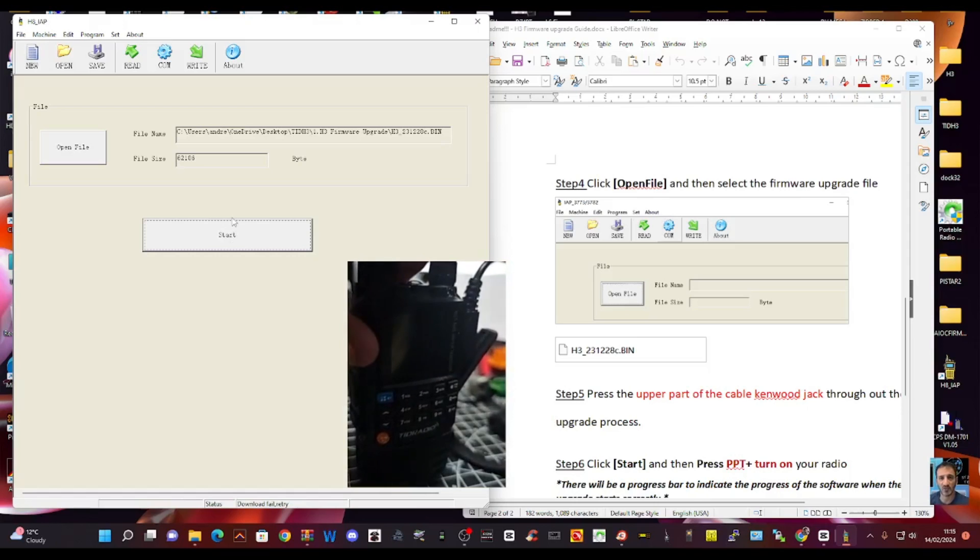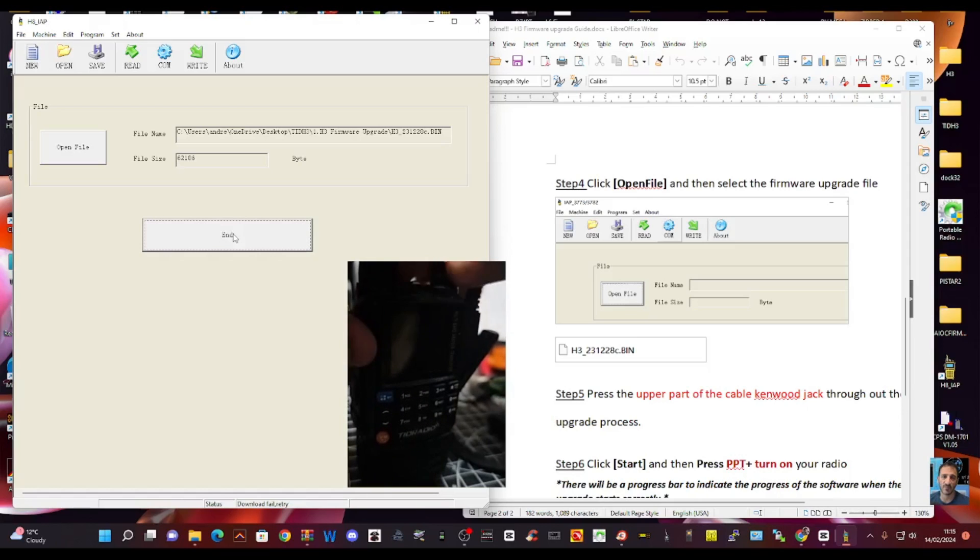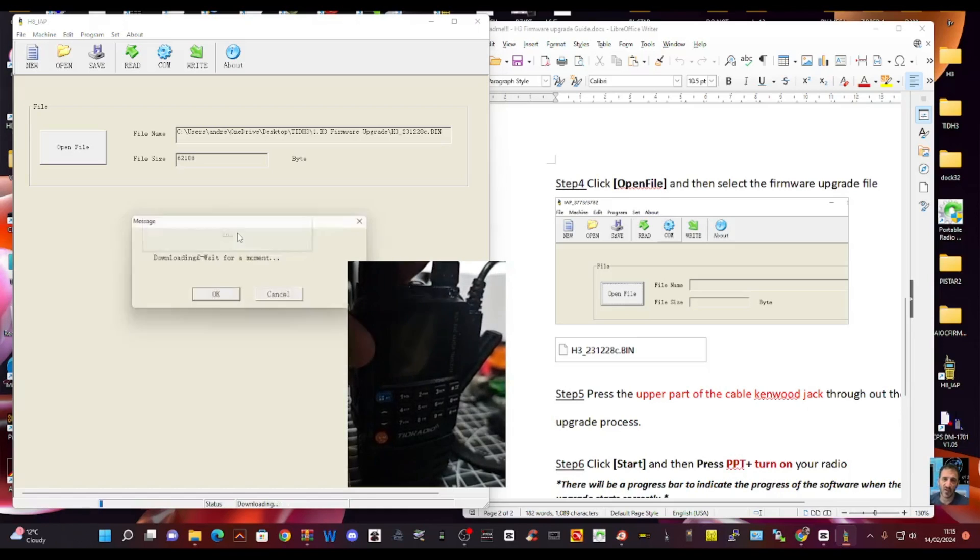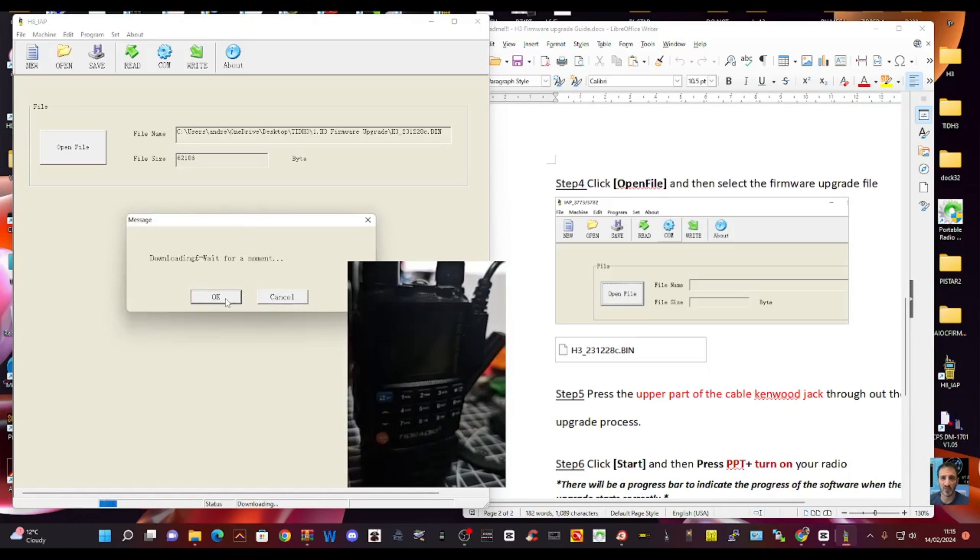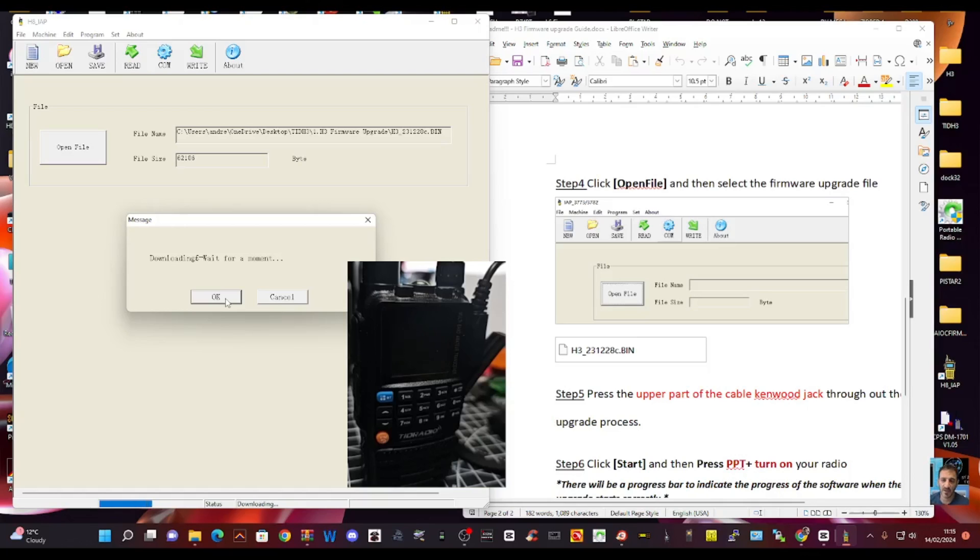Click start. On off. Downloading. Wait for a moment. I never had that message last time. So, yeah. Fingers crossed. I've did this on the H8 as well. And I found that was playing up. But it did do it in the end.